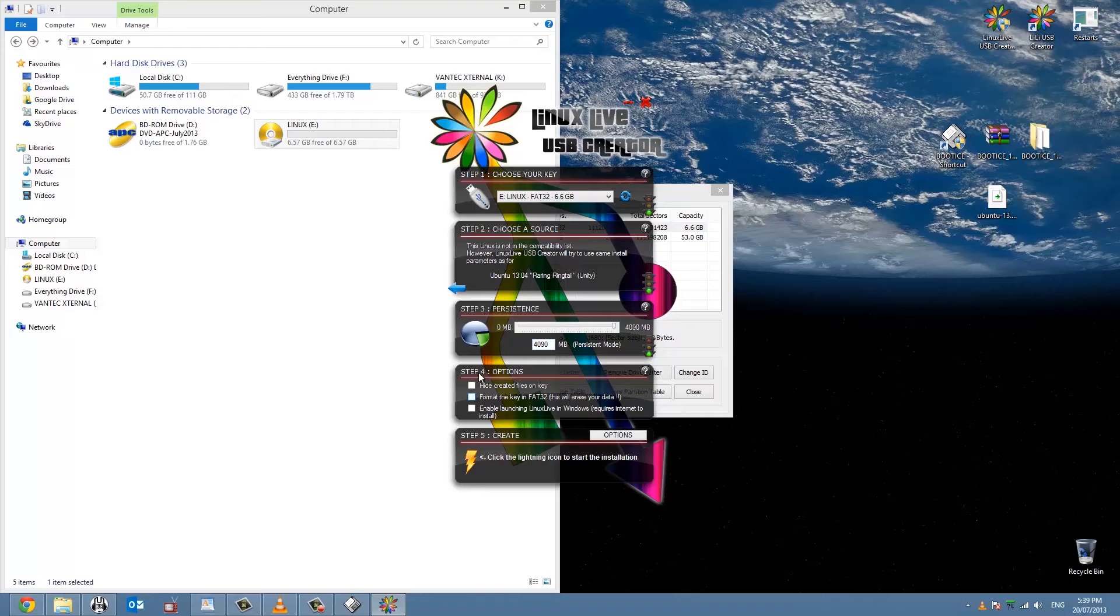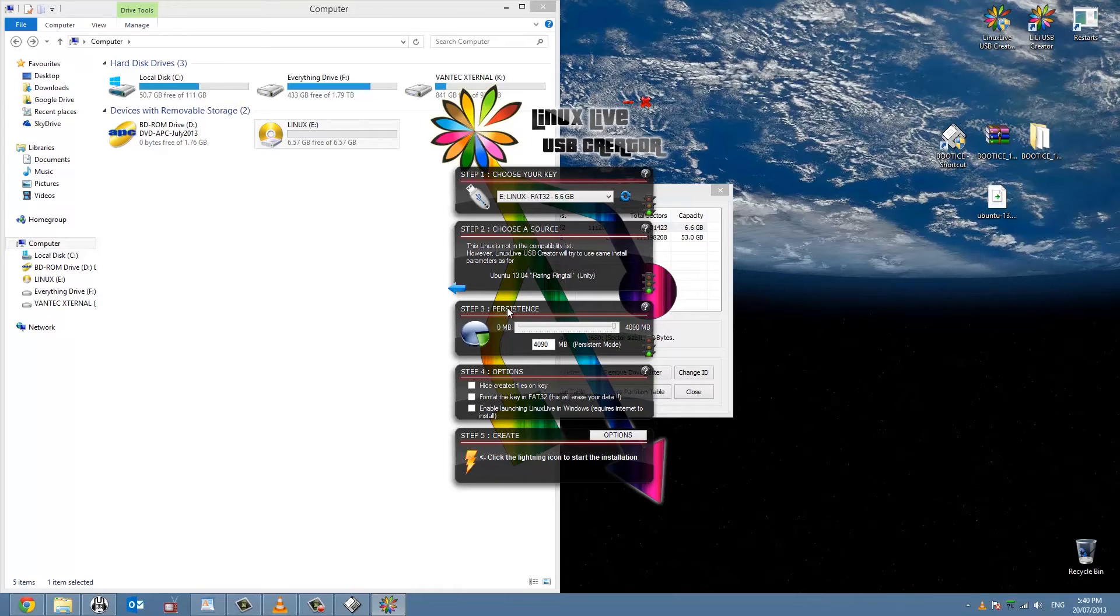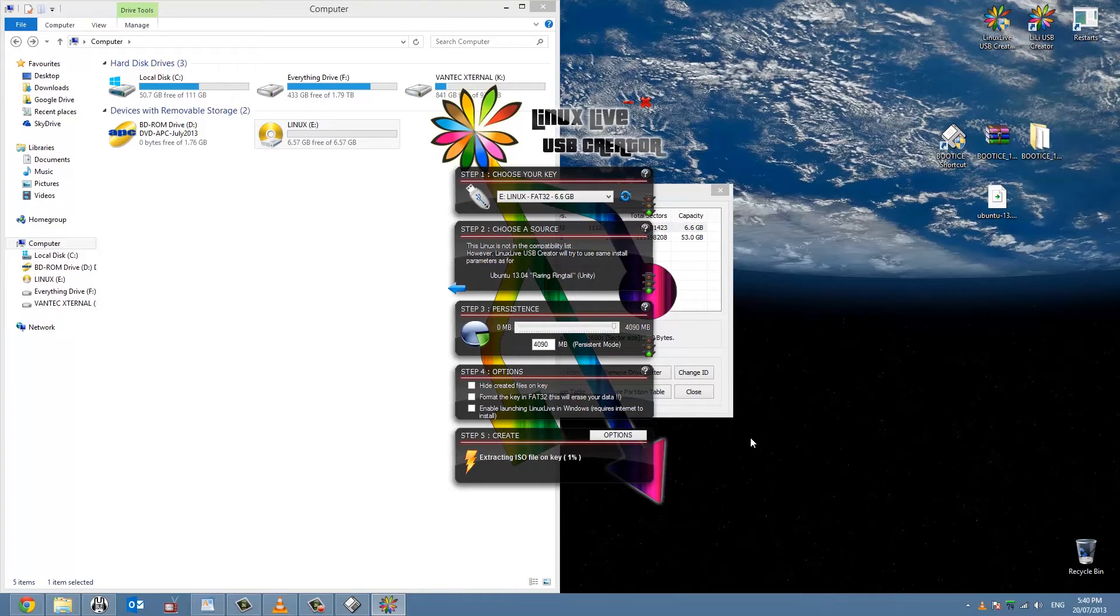Now this here is to set like a partition that you can use under Linux and save settings for Linux. The reason it's 4GB, so I'll set that just because that way I can save settings and all that sort of stuff. It won't work in Windows so Windows won't recognize it.